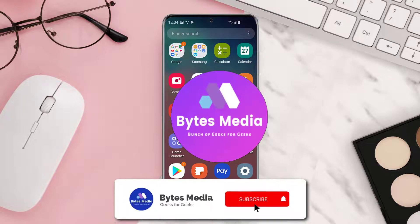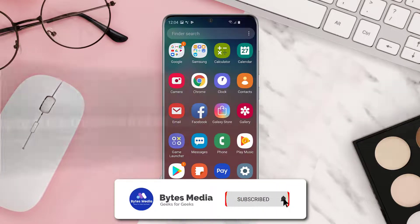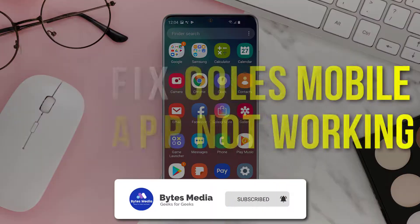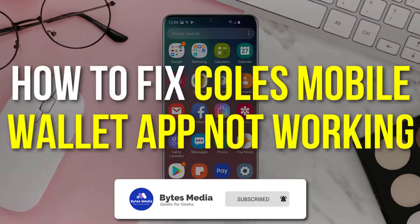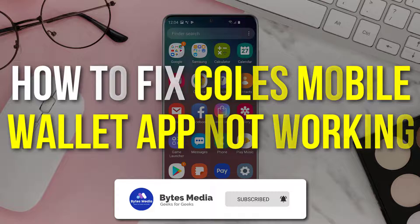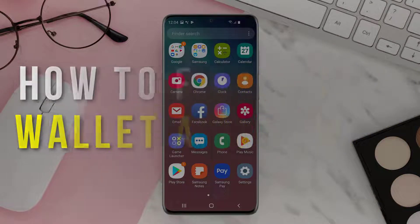Hey guys, I'm Anna and today I'm going to show you how to fix Coles Mobile Wallet app not working.